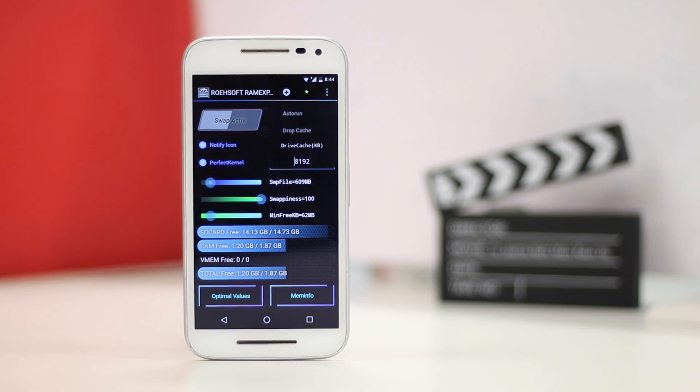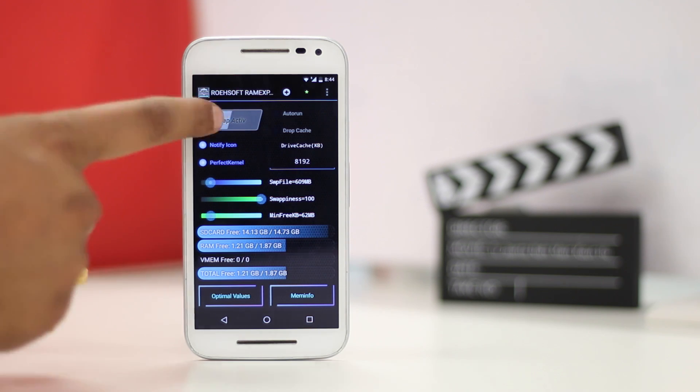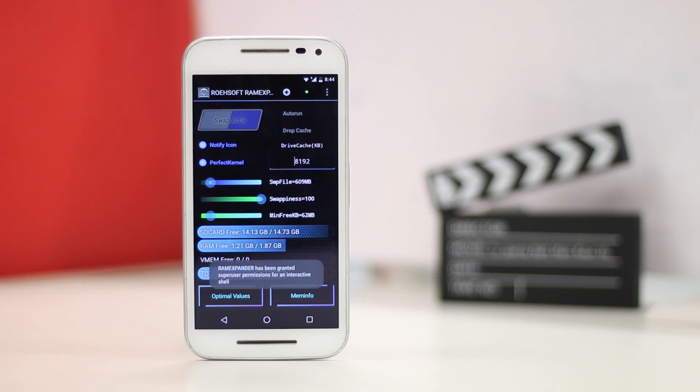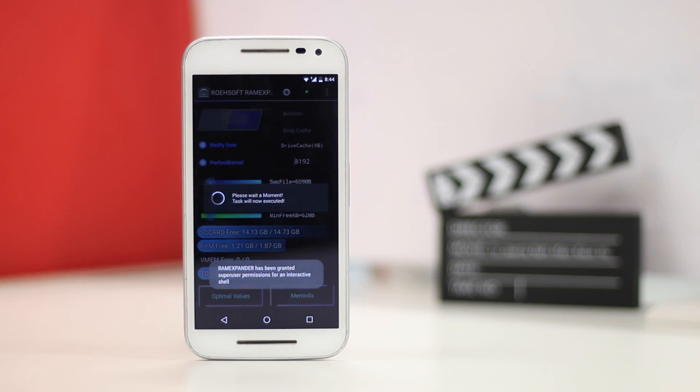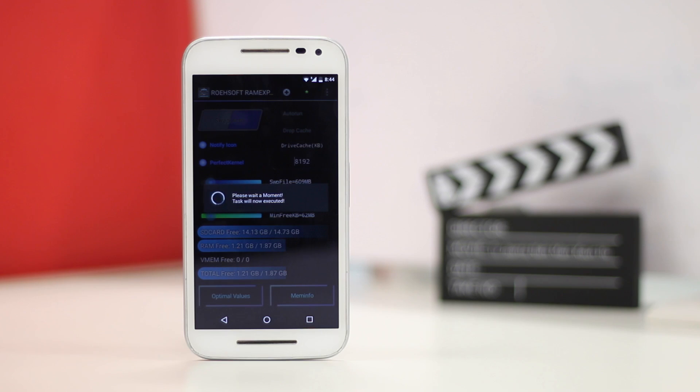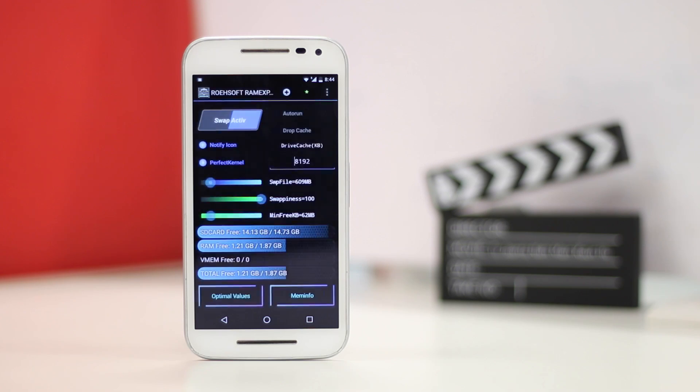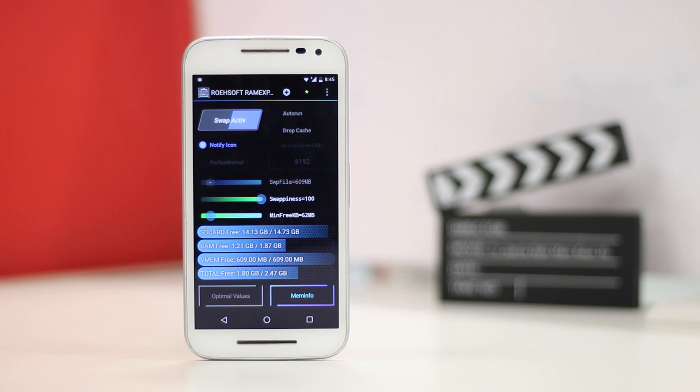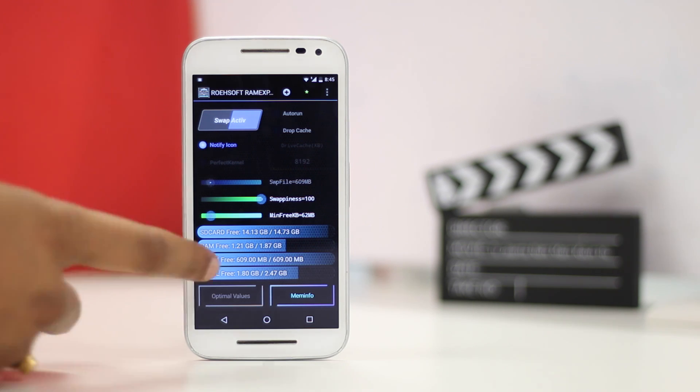Here I'm adding around 600MB of additional RAM. Then just tap on swap active after which the swap file will be created. Once the process is complete, you will have additional RAM at your disposal. With more RAM comes better performance. This is indeed a handy Android mod.